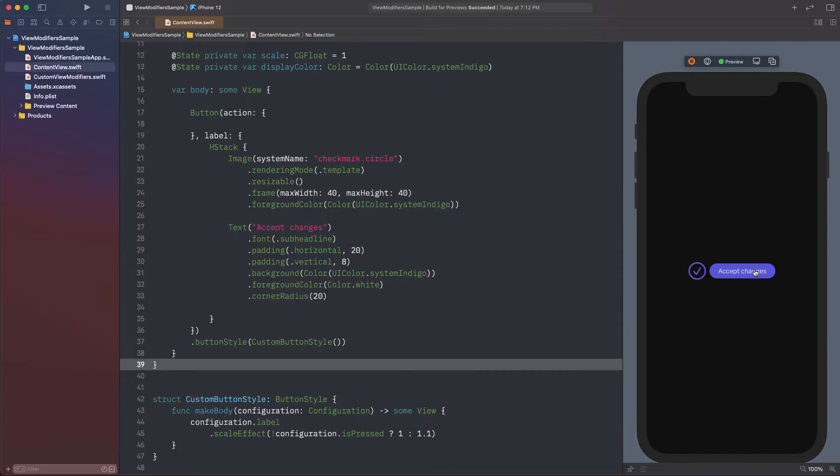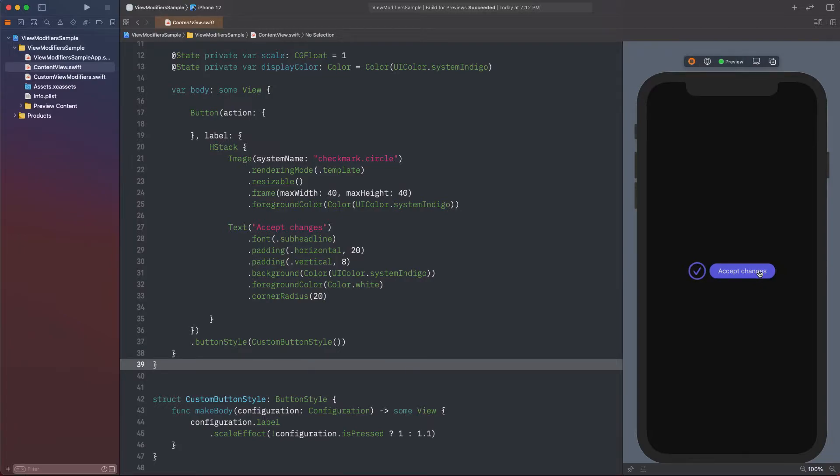As you can see, the scale value of the button is increased when it's in the pressed state and results in a bigger image and text than when being in a normal state.